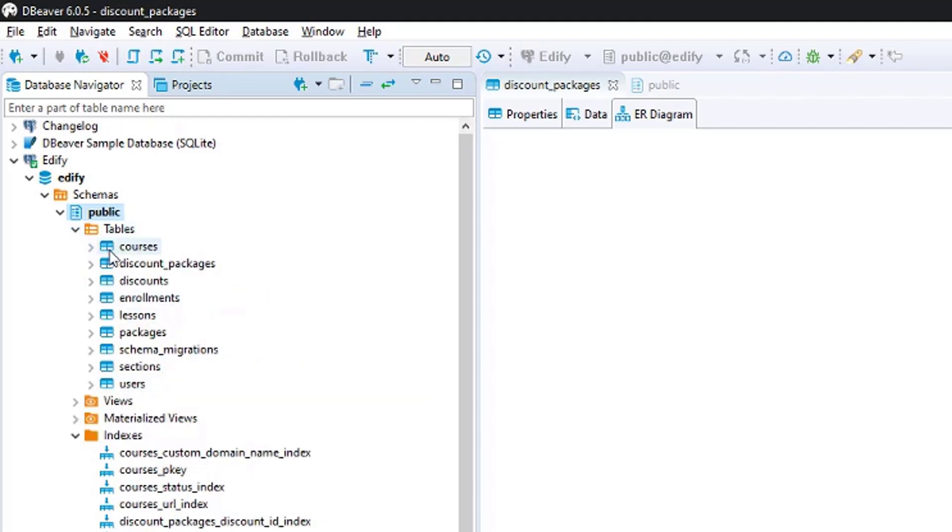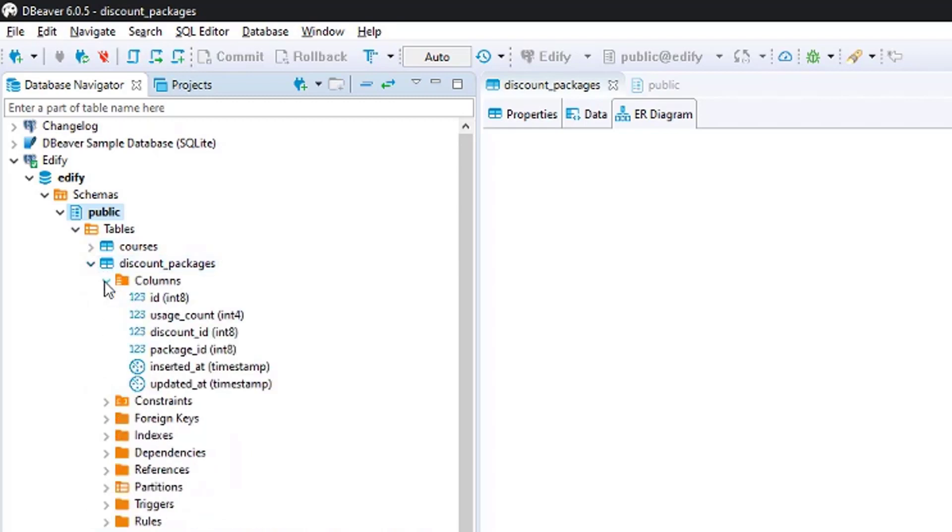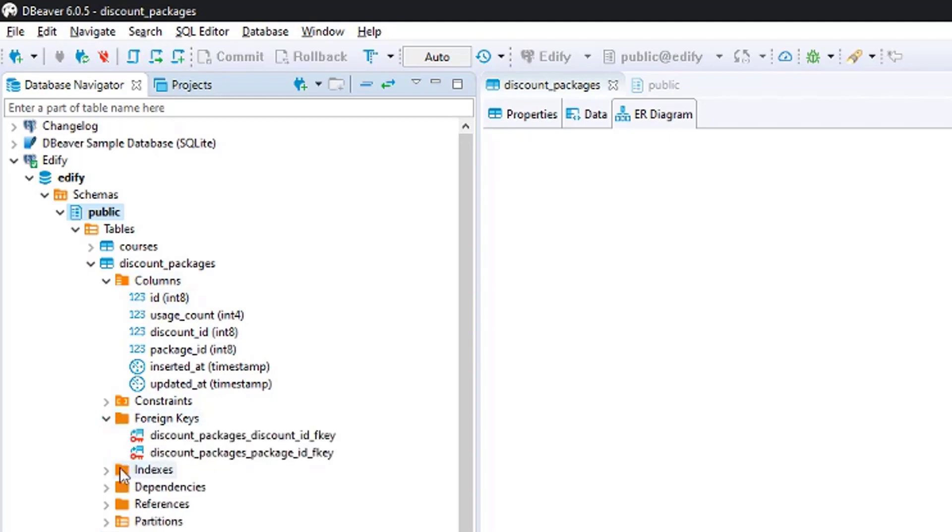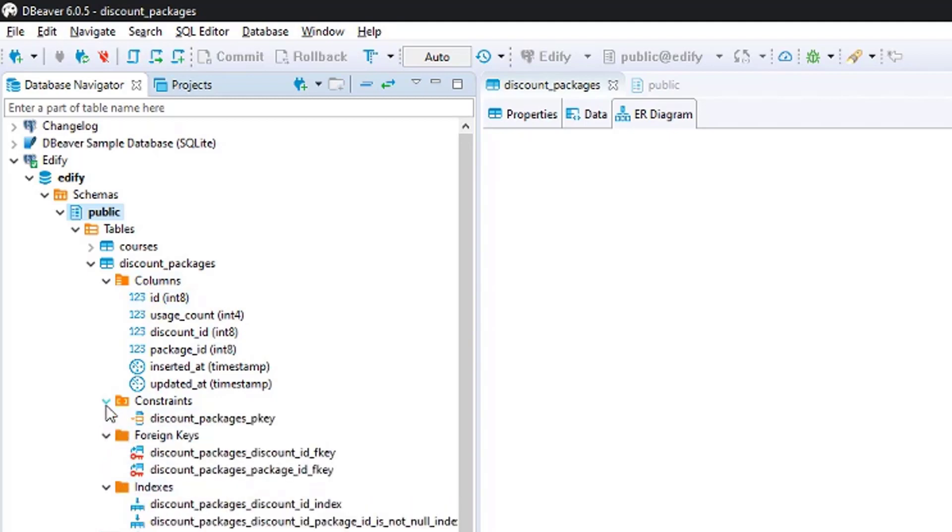Or if you want to drill down to a specific table here, like if I take a look here at the discount packages, you can expand that to see what columns are in there. You can also check out your foreign key and indexes and any type of constraints that you have set up.